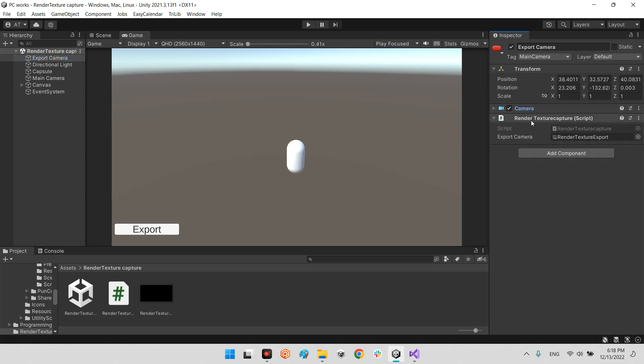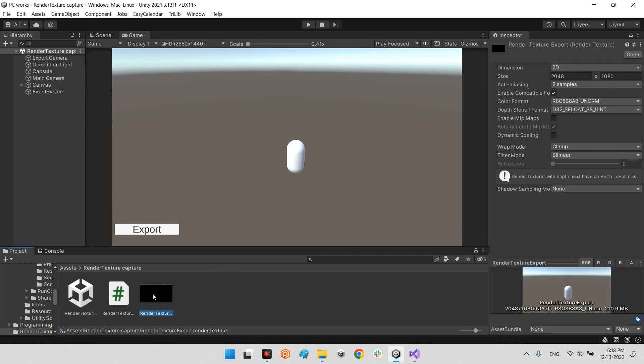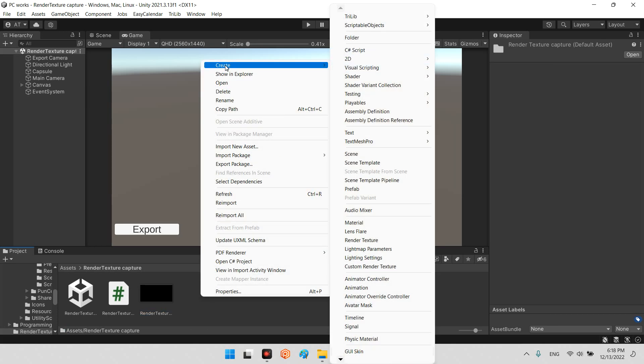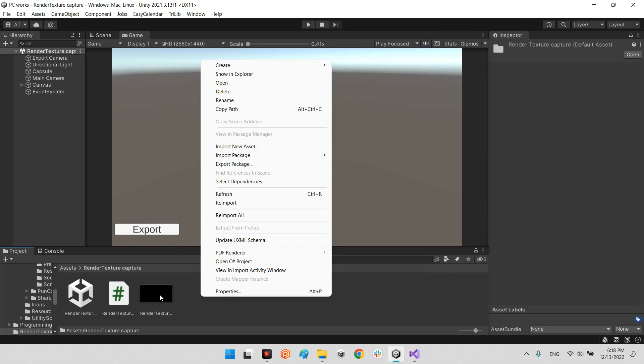It's called render texture capture. In the render texture capture we have a variable called export camera. It is the render texture export. If you look at the render texture, it is a simple render texture which you can make from here, create and render texture.